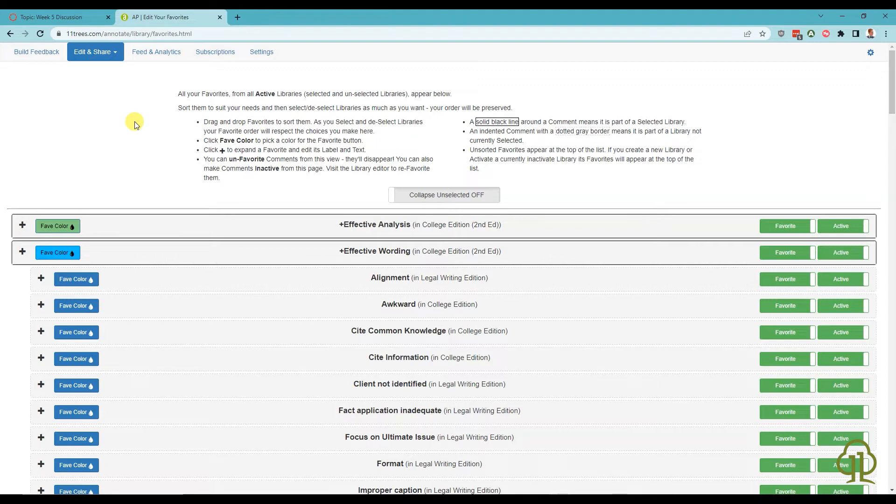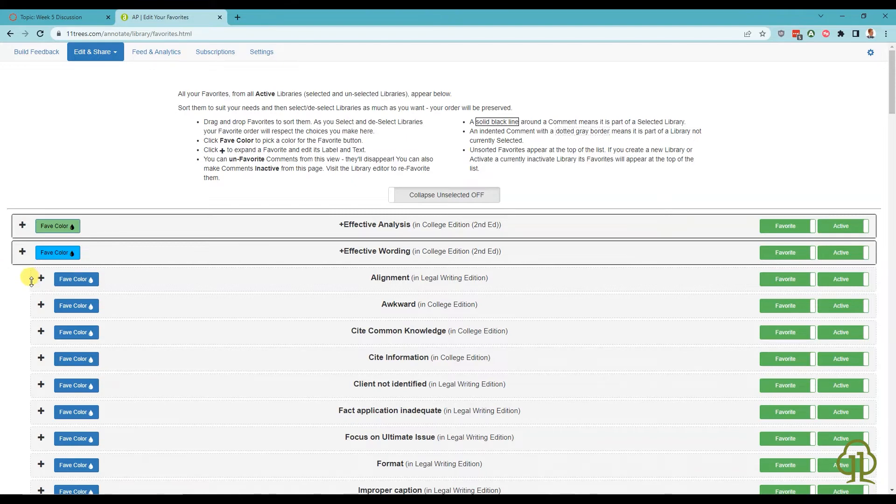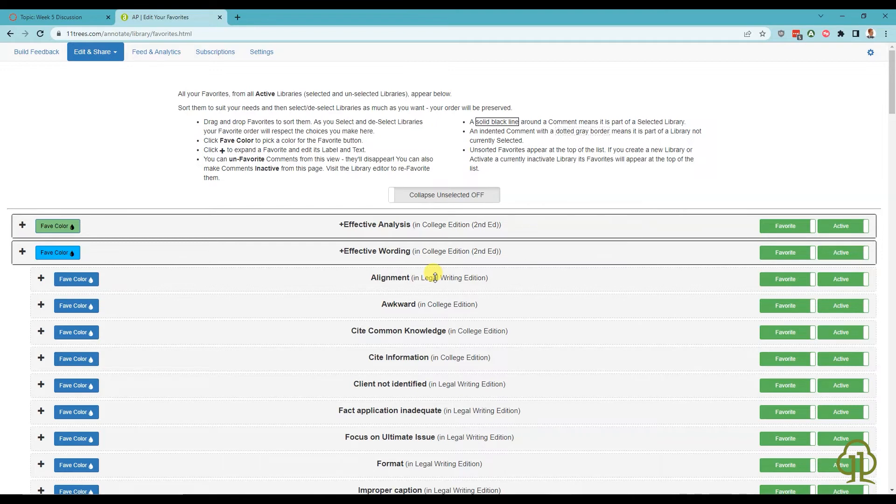Comments from libraries that are not currently selected are outlined with a dotted gray border and indented. For example, as you can see here, the second edition of the College Edition Library is selected, but the Legal Writing Edition is not selected. Thus, the comments for Legal Writing Edition appear indented, whereas the College Edition comment has a black border and is not indented.